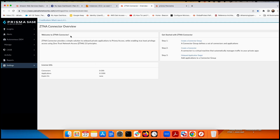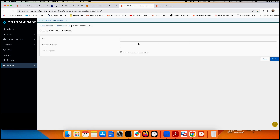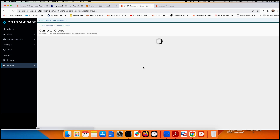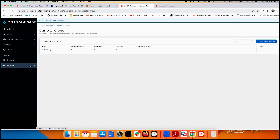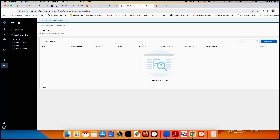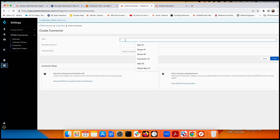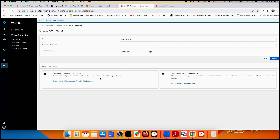After pushing the configuration, you can configure the ZTNA connector in Prisma Access. Enable the feature, then create a group — for example, 'aws-group.' Once the group is ready, go to Connectors and create a new connector, naming it something like 'ztna-aws-01.' Assign it to the group you created. You can also download the ZTNA connector VM here for on-premises deployments; for AWS we'll use the Marketplace image.